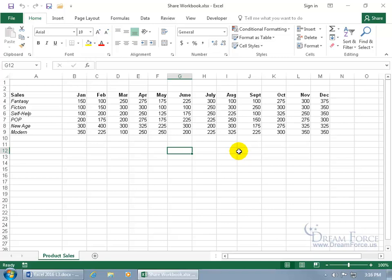The Shared Workbook feature is used to share your workbook with others on your network, allowing them to make changes at the same time. It highlights those changes with different colors for different users, but only after they save their changes on their end and then you save on your end will you be able to pull in their updated changes.